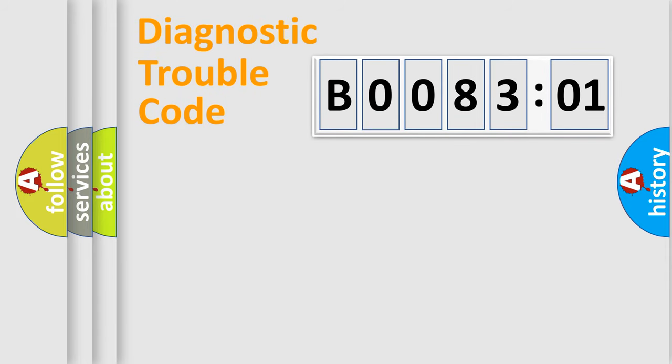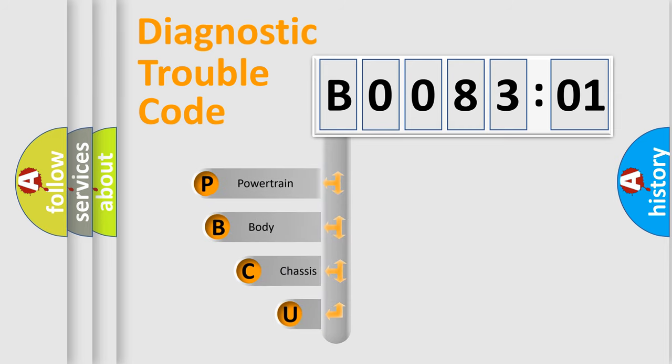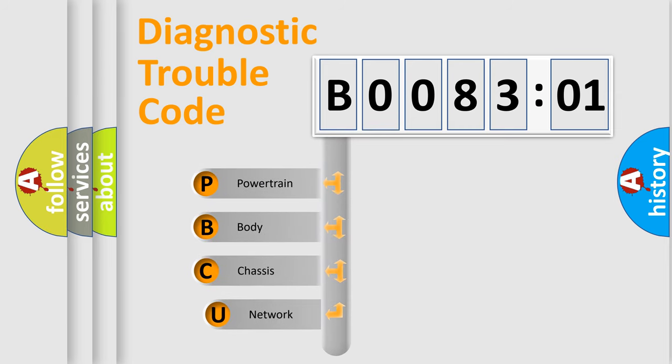First, let's look at the history of diagnostic fault code composition according to the OBD2 protocol, which is unified for all automakers since 2000.